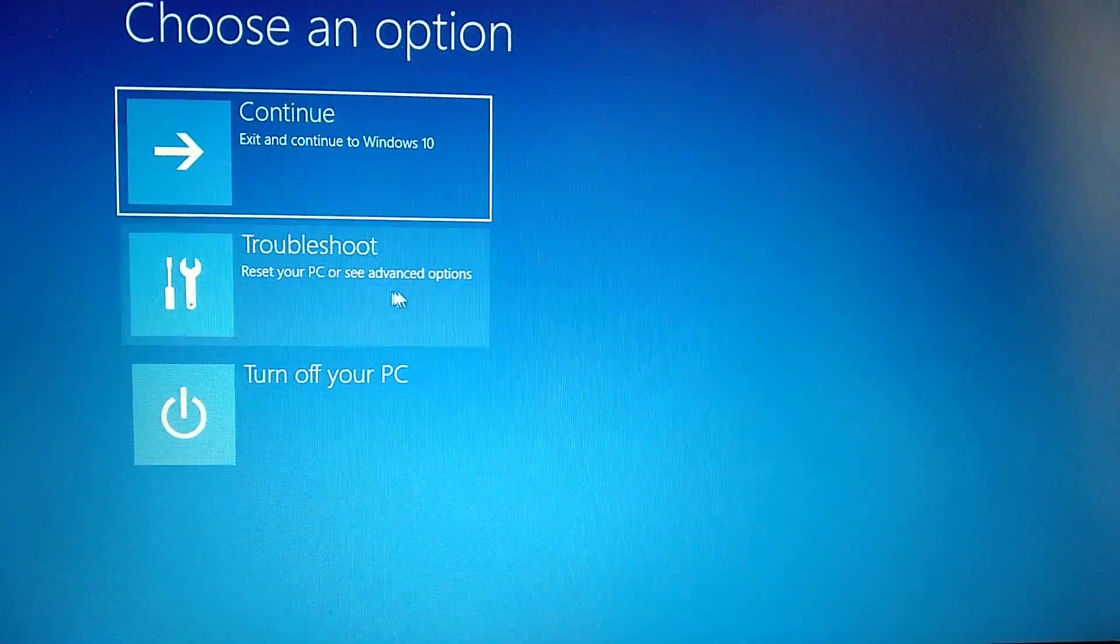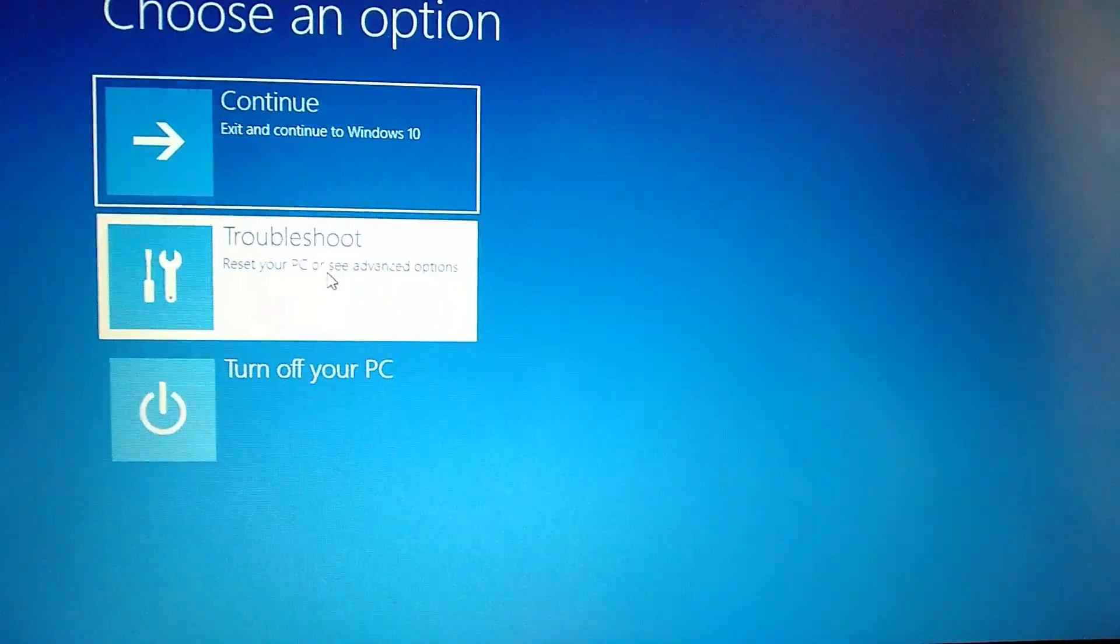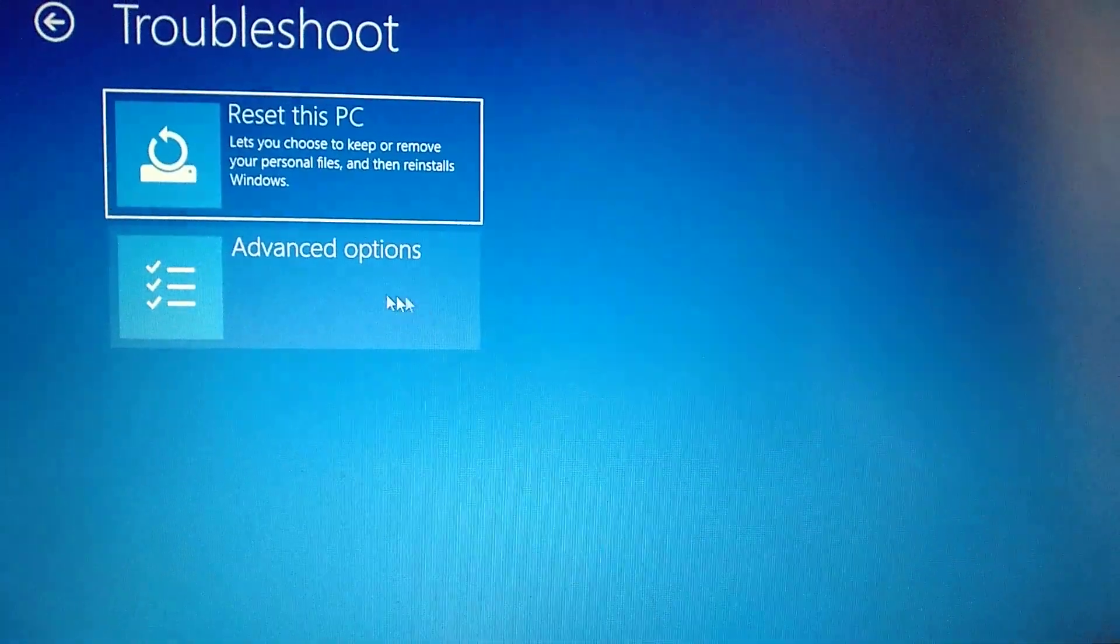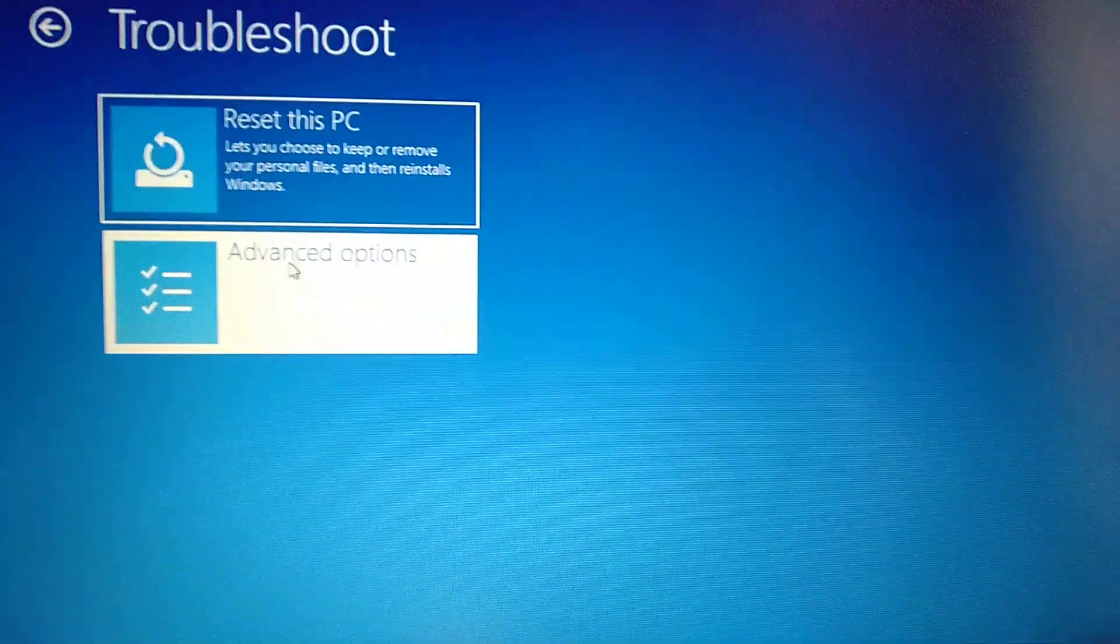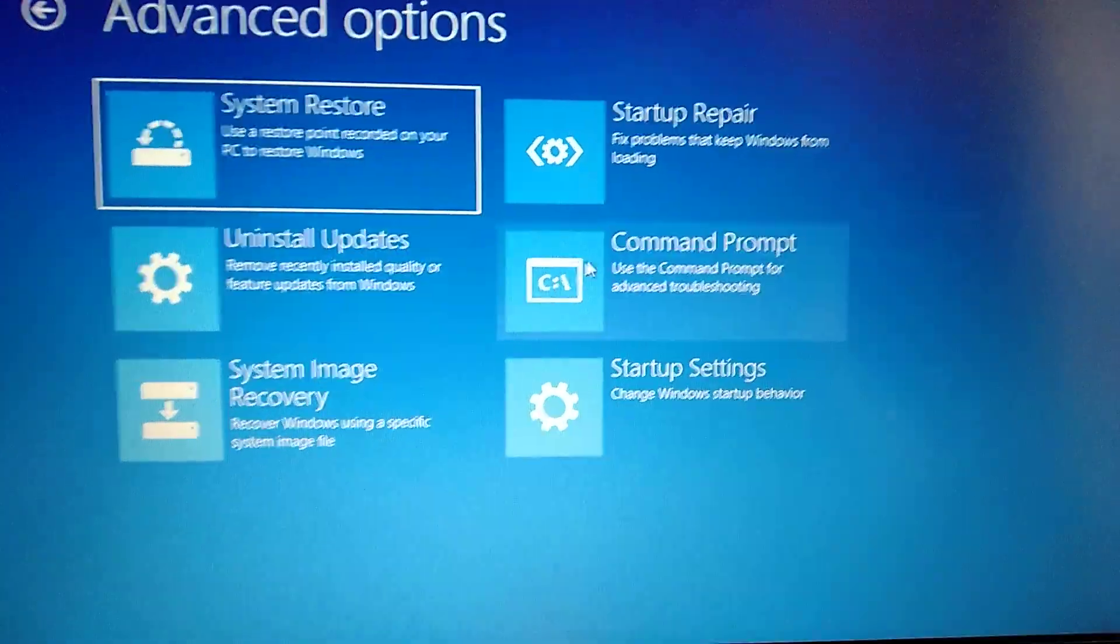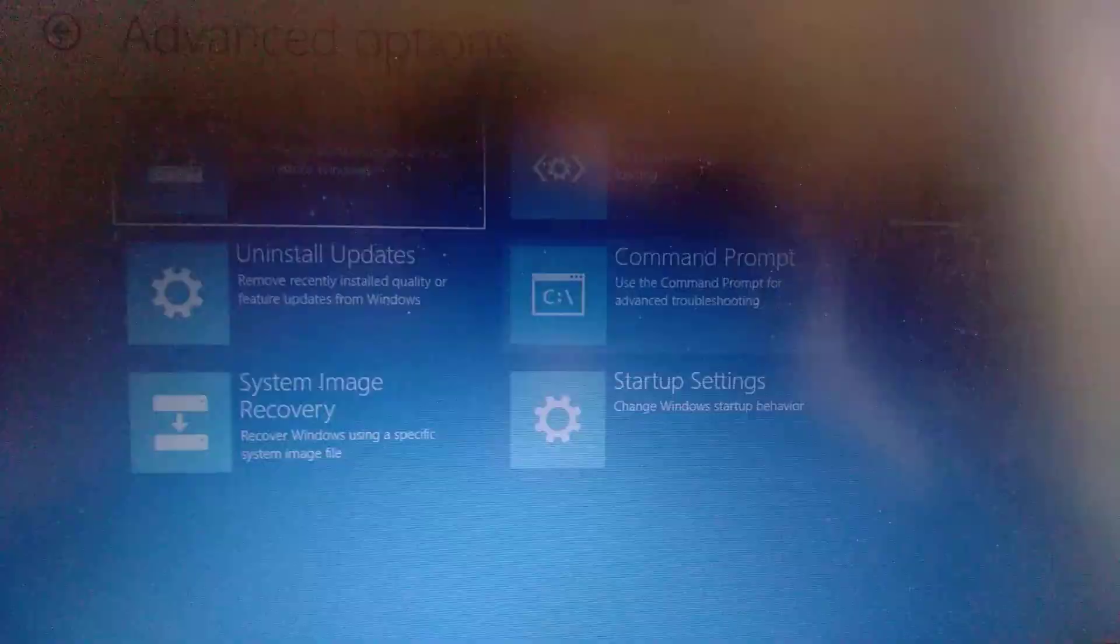Here you choose troubleshoot, advanced options, and then you choose command prompt.